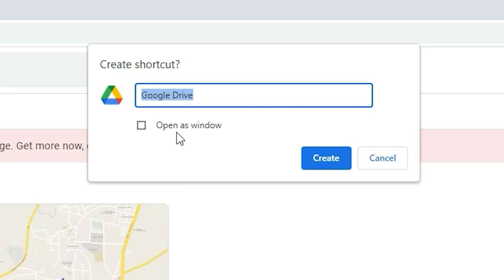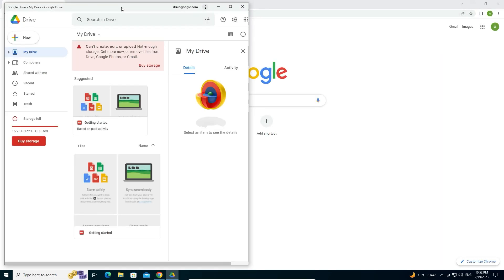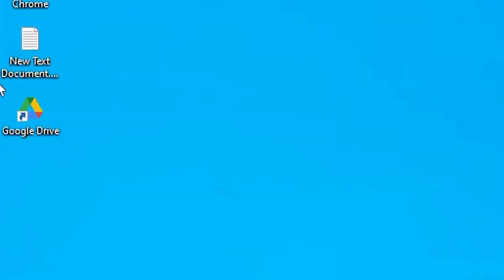The next option is Open as a Window. If you check Open as a Window, your Google Drive will open in a new window. I want to open it in a new window so I check it. If you don't want that, uncheck it. Then click Create.